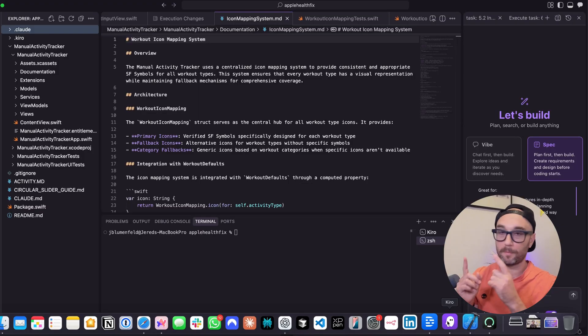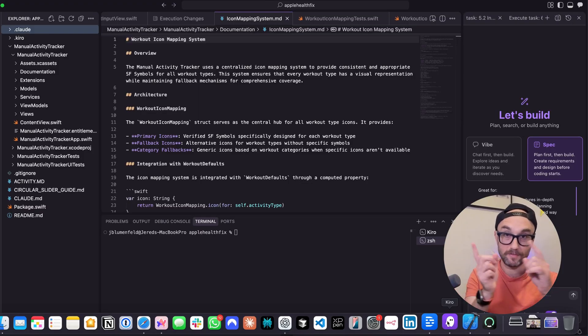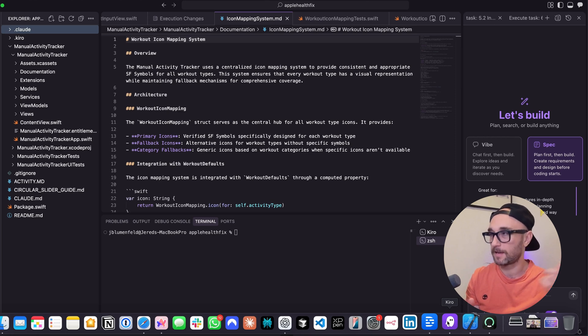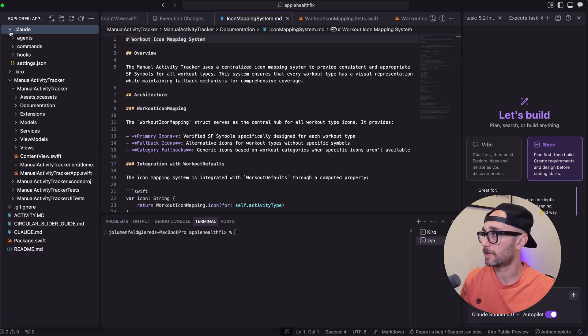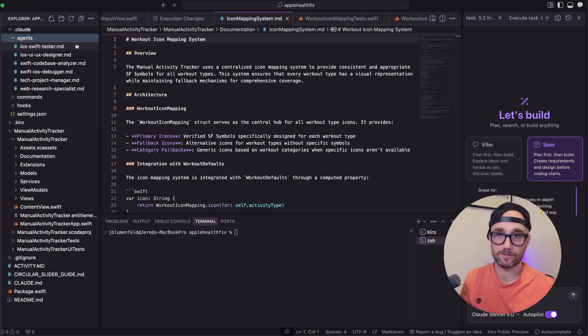Right now I'm building my iOS app for retroactively adding activities in my Apple Watch. I did a video on Cura the other day, and so I'm using it here. And if we open up my .cloud directory, we have agents, command hooks, and settings.json. Open up agents.